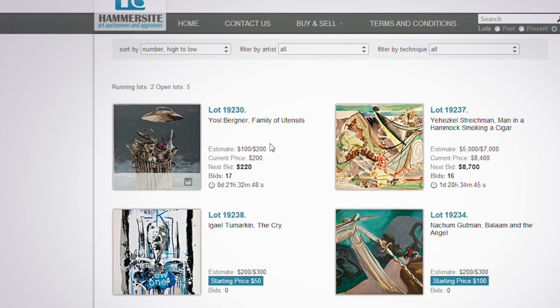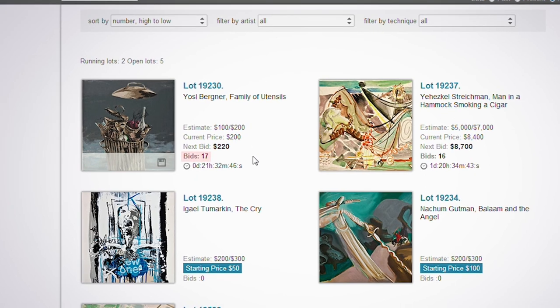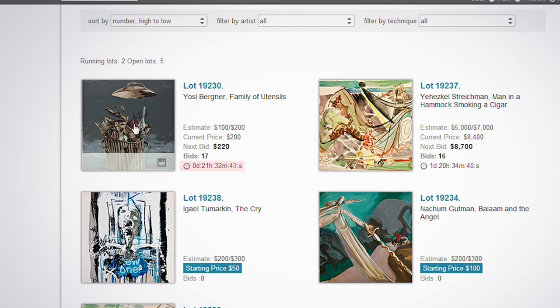Here, you can be instantly informed about the number of bids on a lot and its current price, as well as the time remaining until the lot closes.